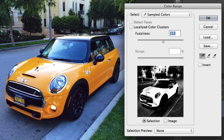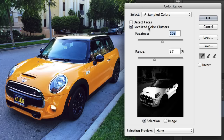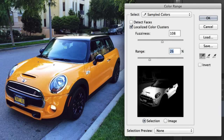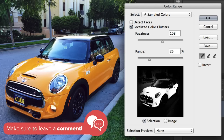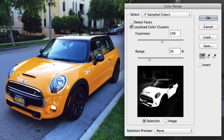Hold down your Shift key and click on the other shades of orange to grab those as well. You can then use the Fuzziness slider to expand or contract the sample size. You can also turn on Localized Color Clusters and increase or decrease the Range to keep your selection around the area that you sampled. Continue adding to your sample until the car in the preview window is nice and white.